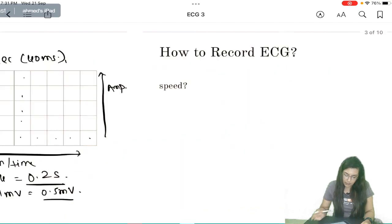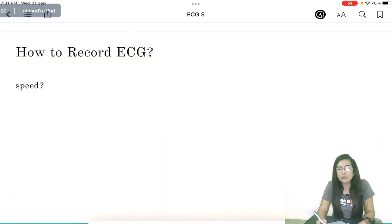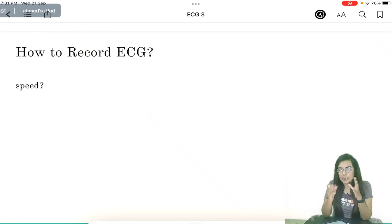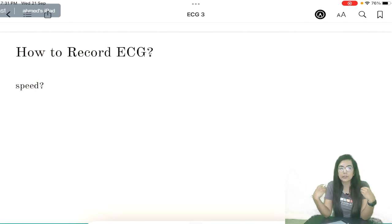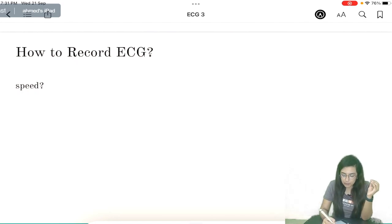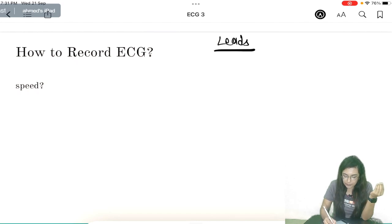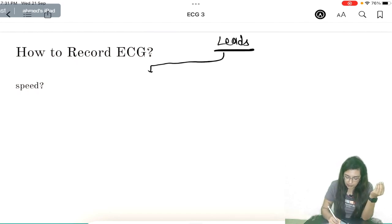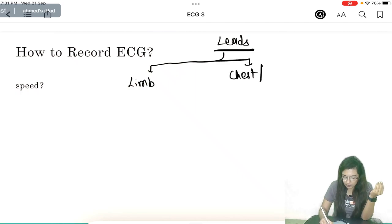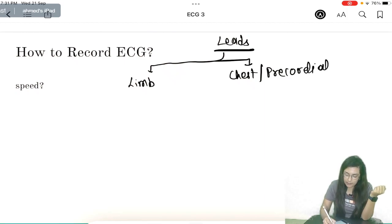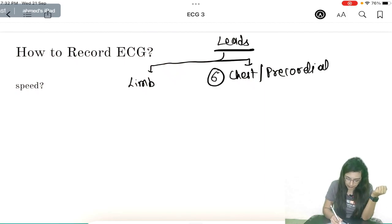Now, how to record ECG? In ECG, we are actually providing electrodes on the surface of the body — this is a surface ECG. Where we place those electrodes, we call them leads. There are 2 types of leads: limb leads and chest or precordial leads. There are 6 chest leads and 6 limb leads.